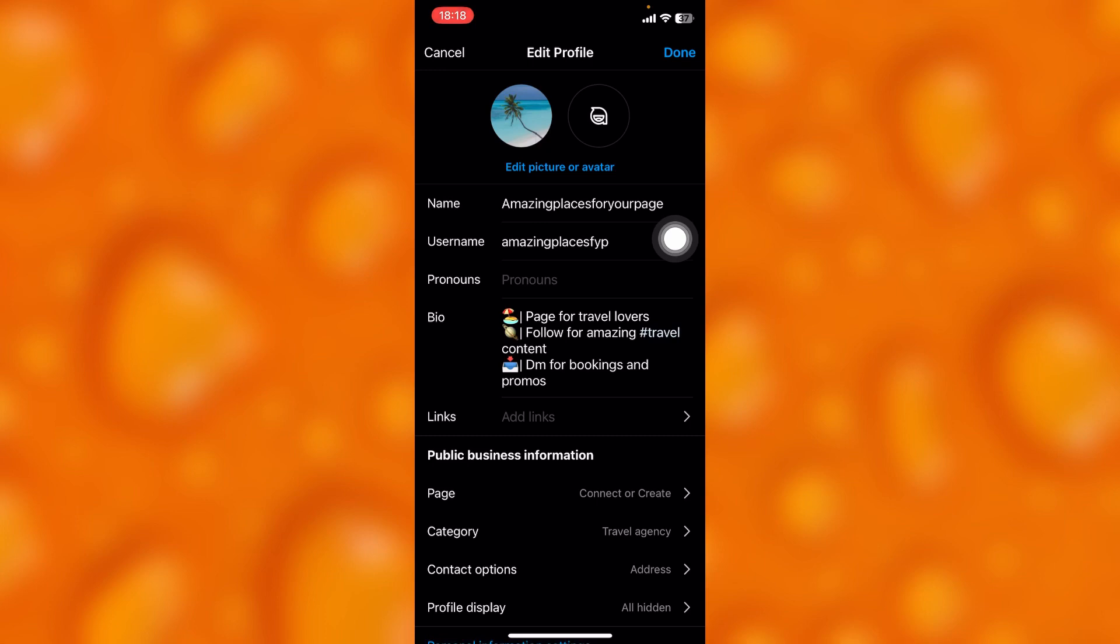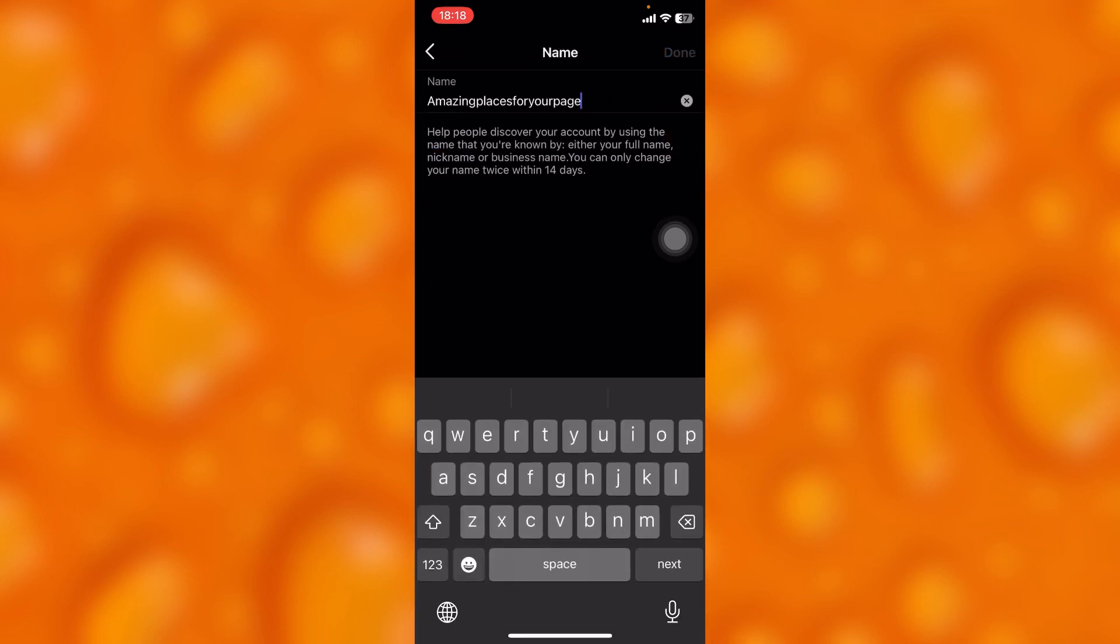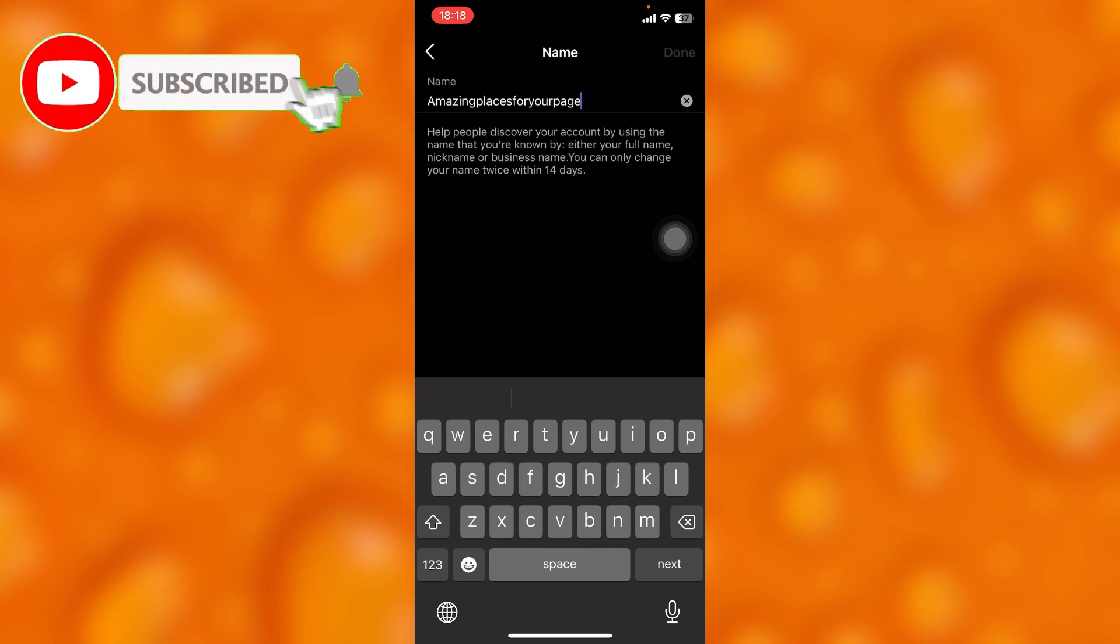You'll find two options: your name and your username. You can edit your name and username at any time, as long as you do this only once every 14 days.